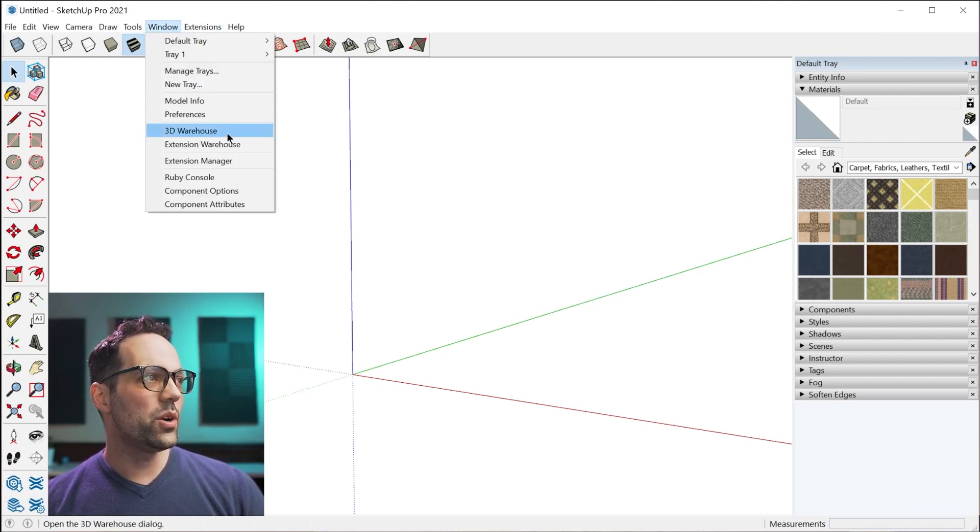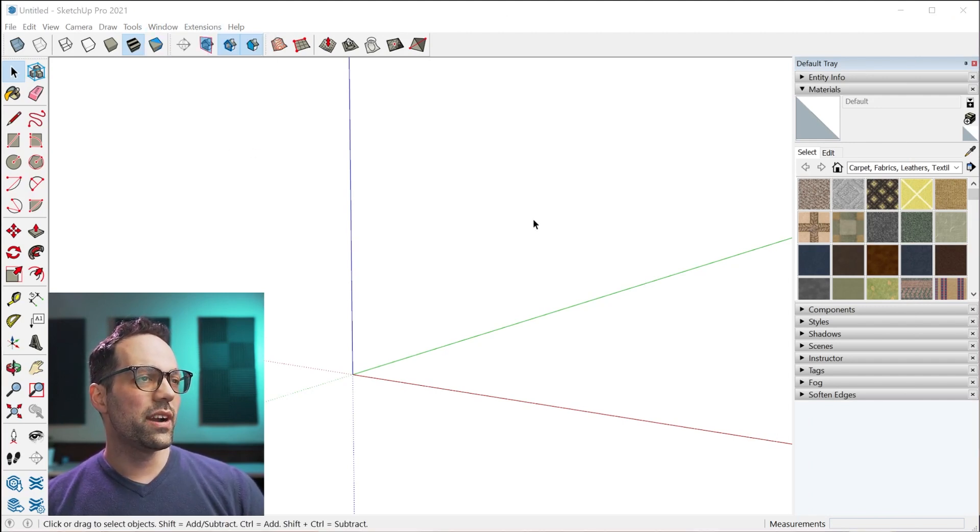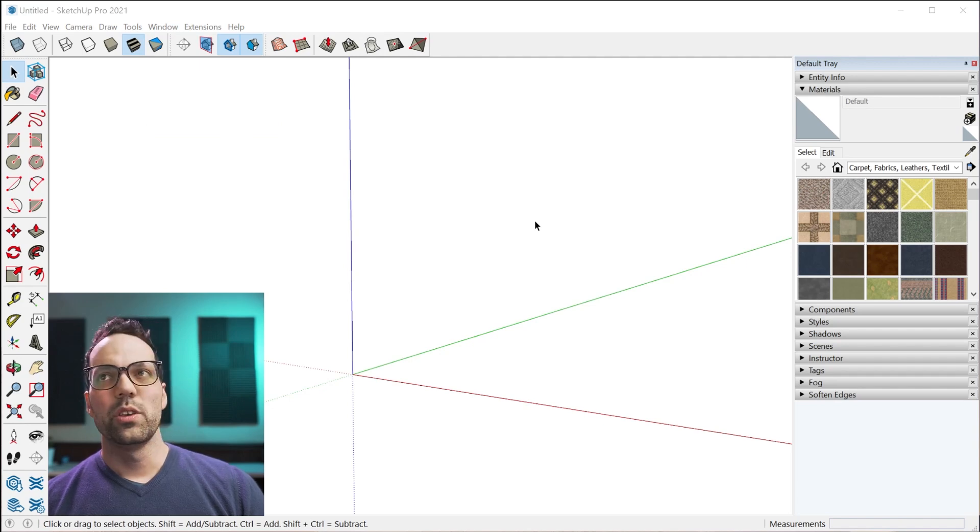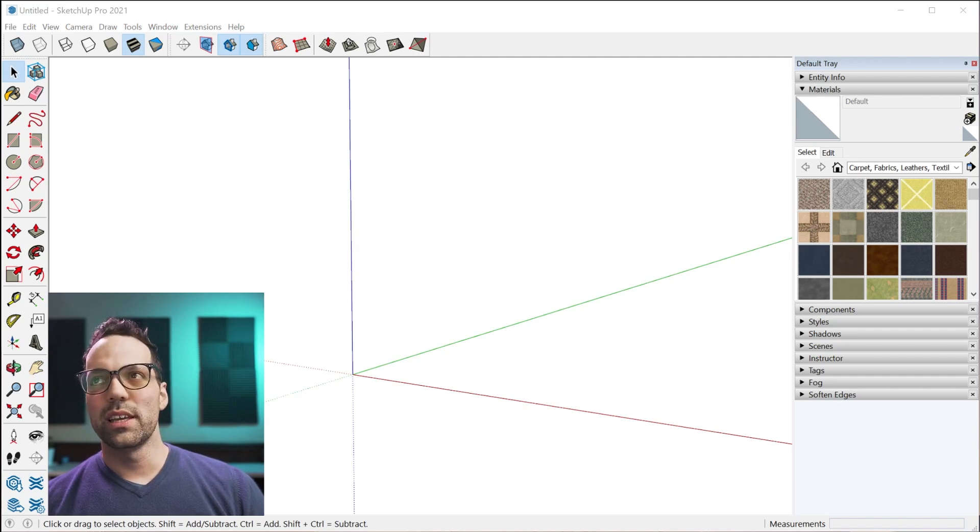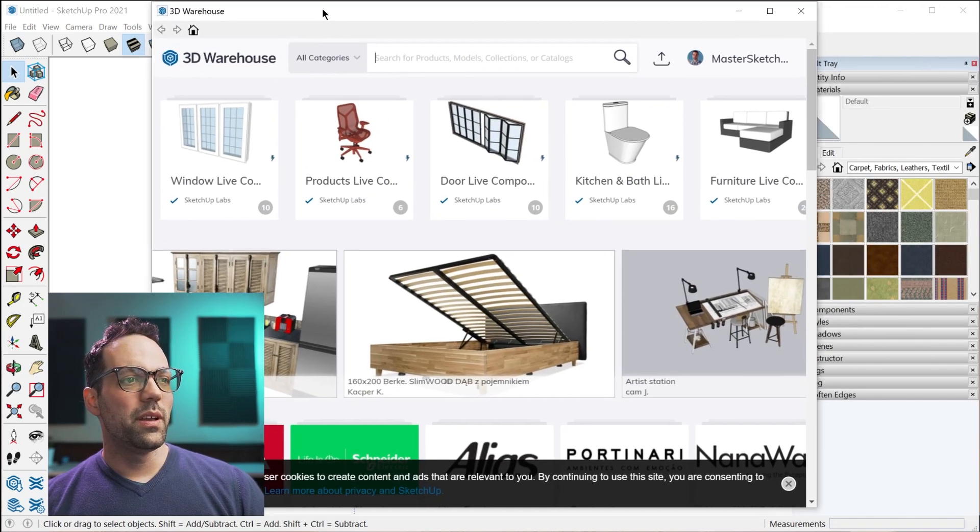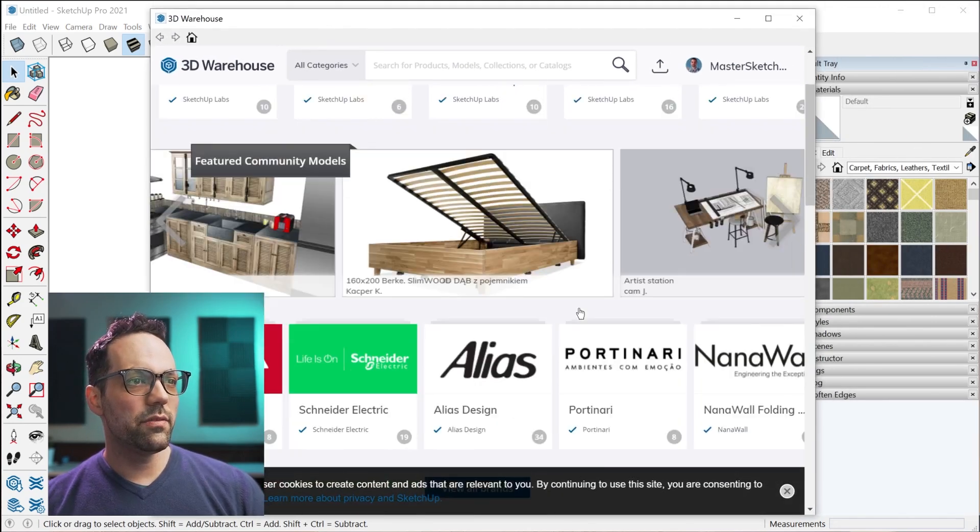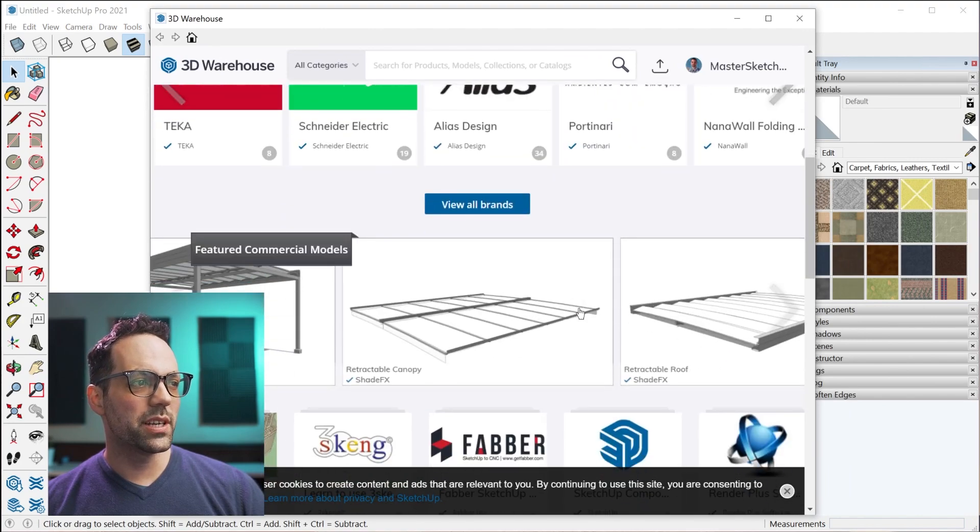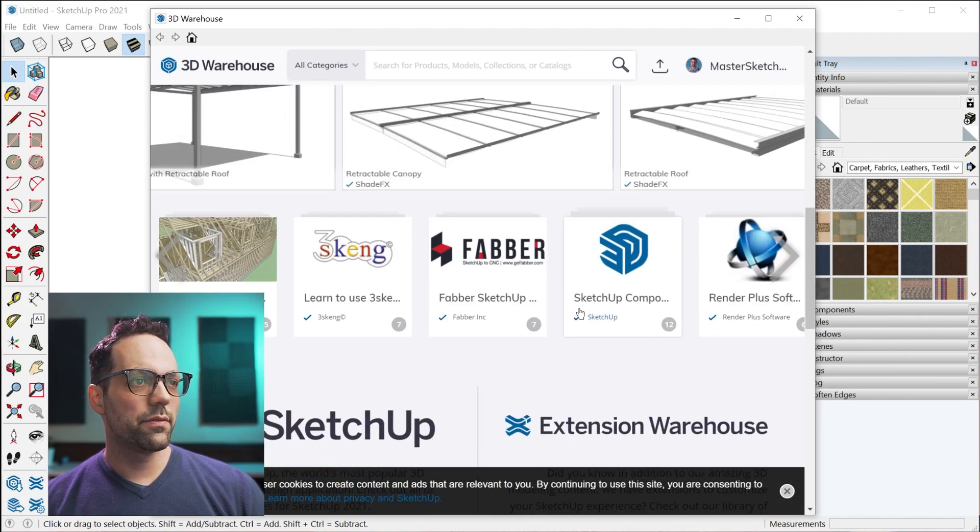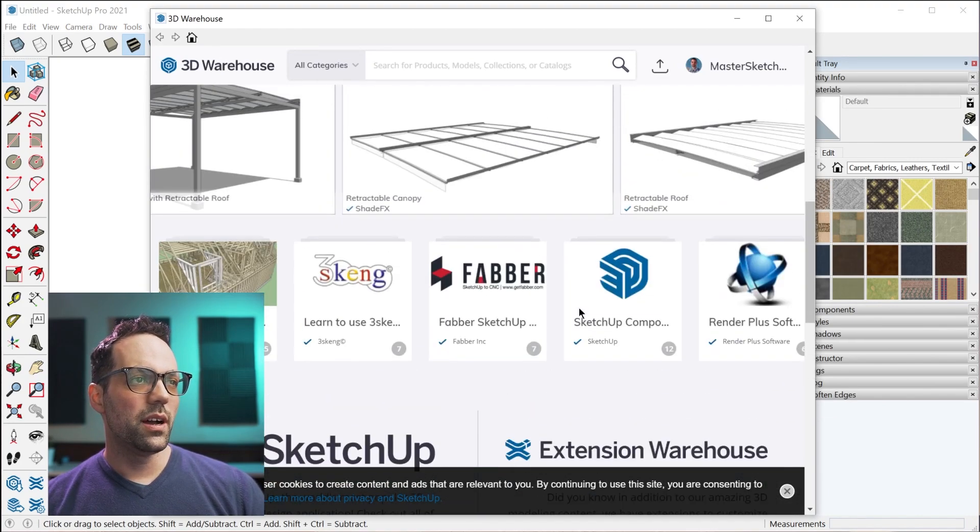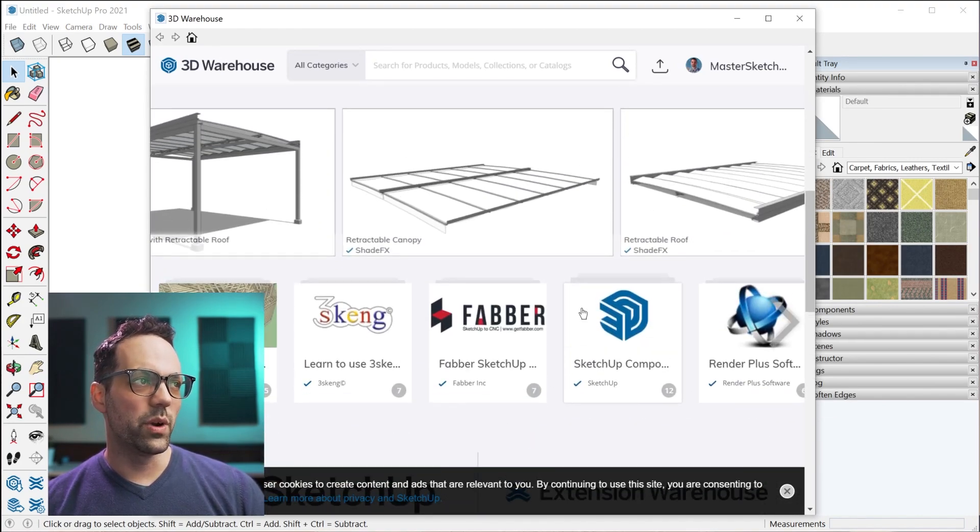If you go to Window, 3D Warehouse, you can actually extract individual materials from models in the 3D Warehouse.